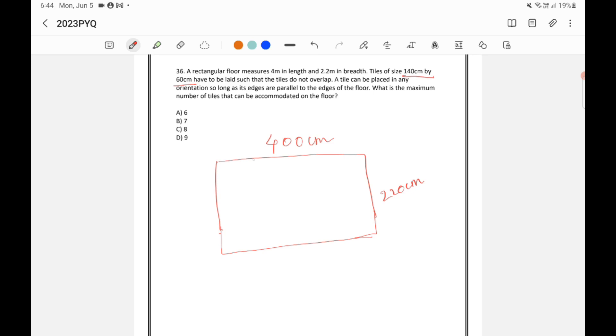So, let's assume that I am keeping the tile like this. So, this is 140. And this is 60. Now, I am again keeping one more tile like this. So, let's say this is 140 and this is 60.